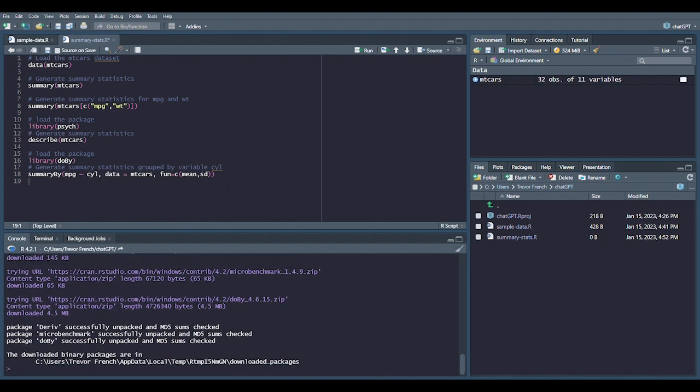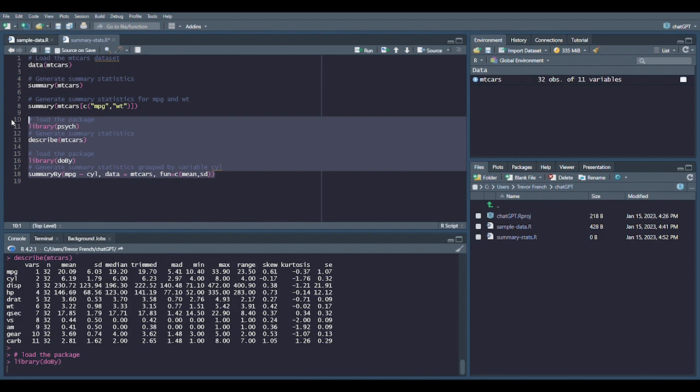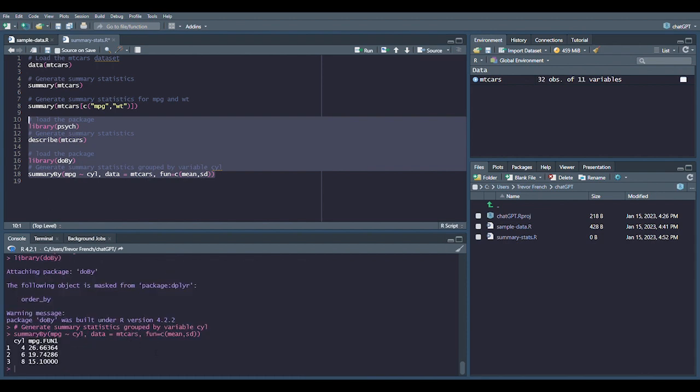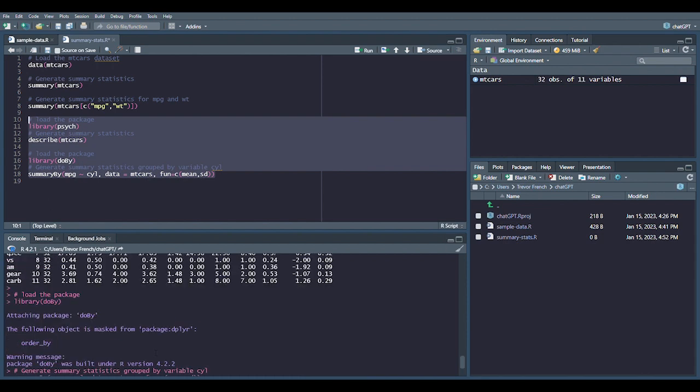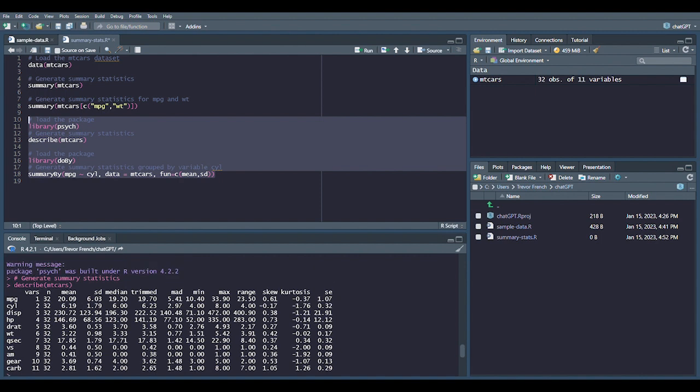Now that the packages are installed, we can run the code again. We can see that all of the options provided by ChatGPT for summary statistics performed as expected.